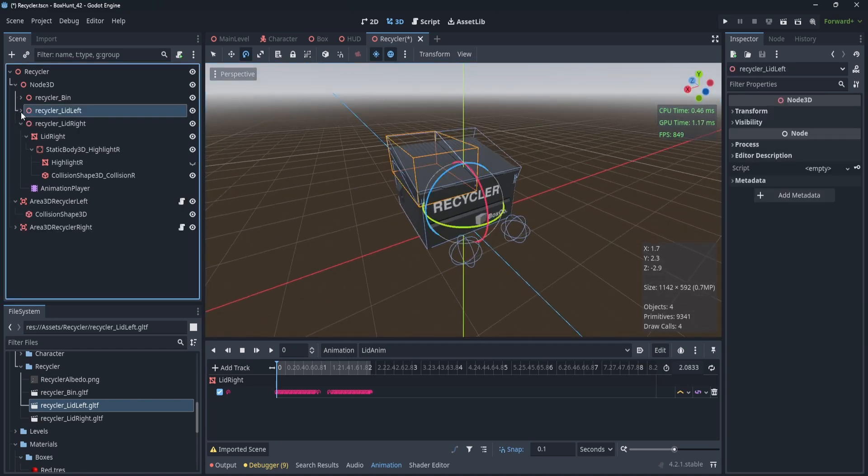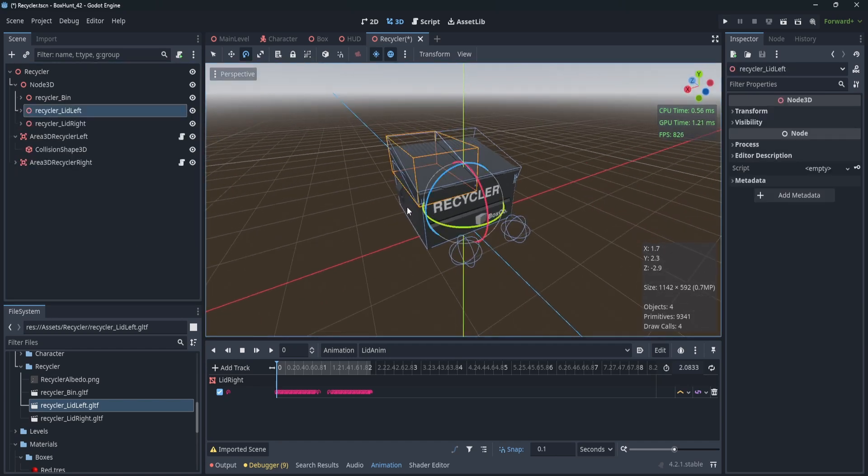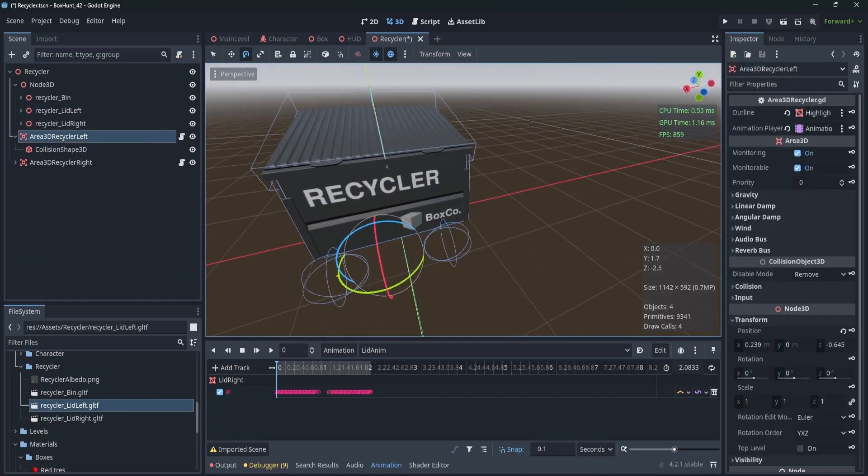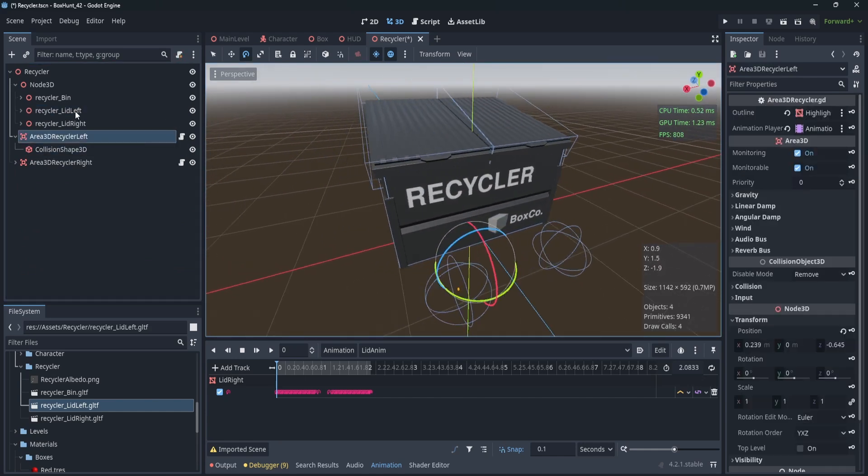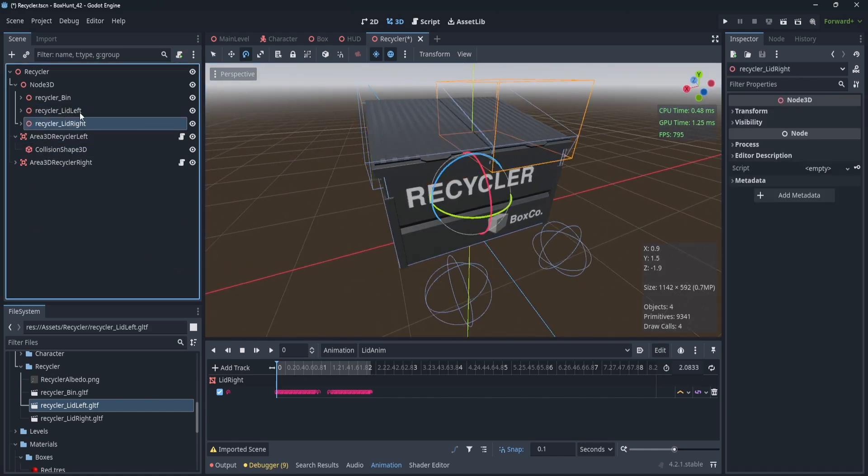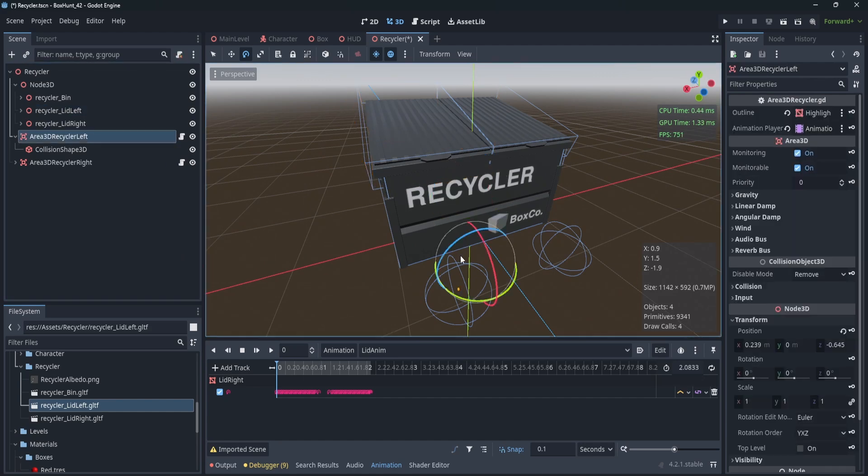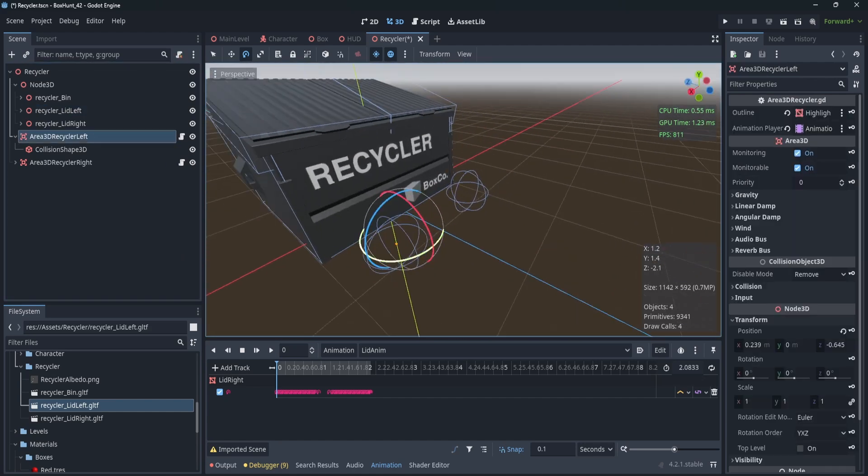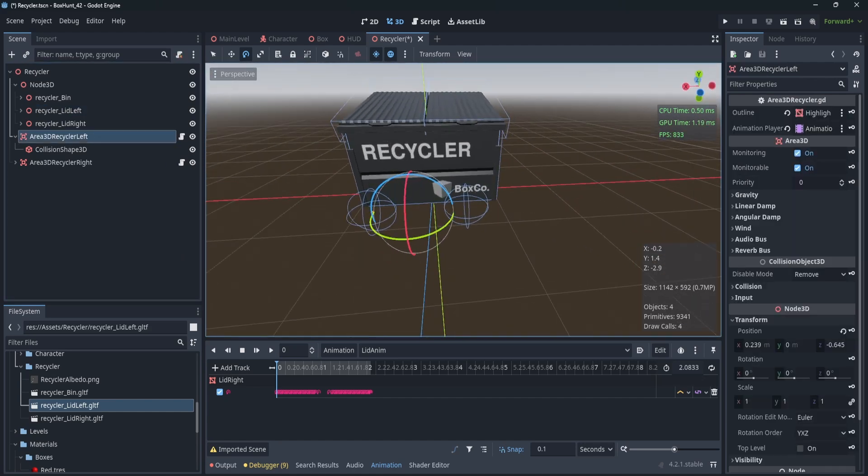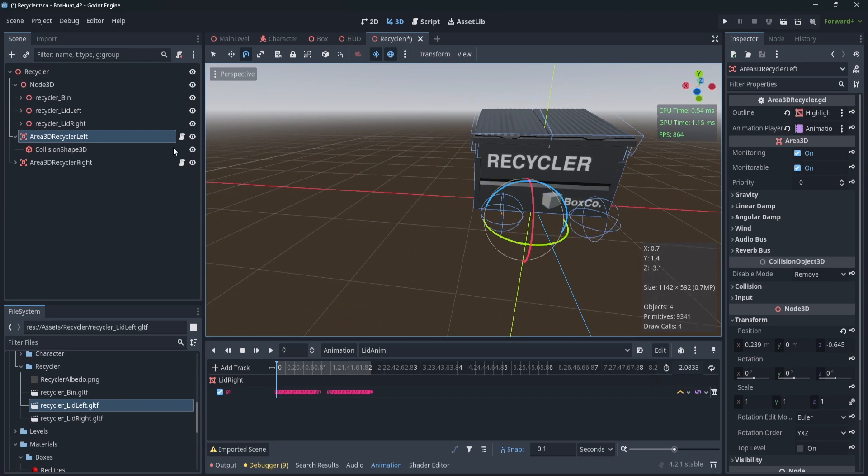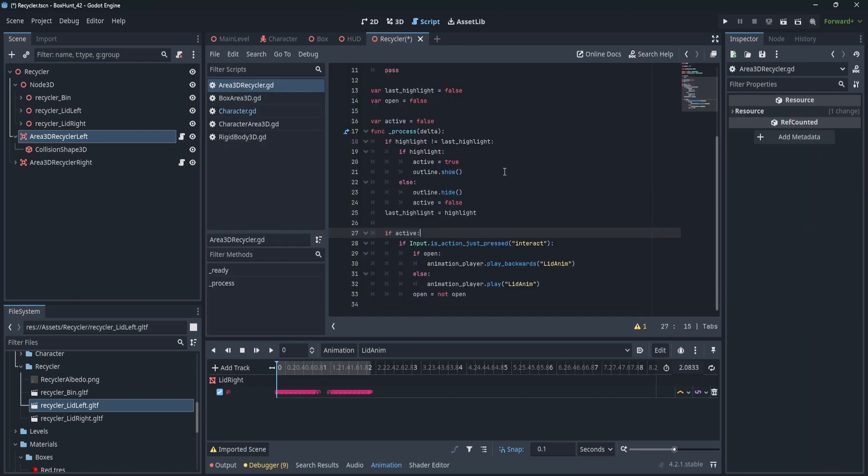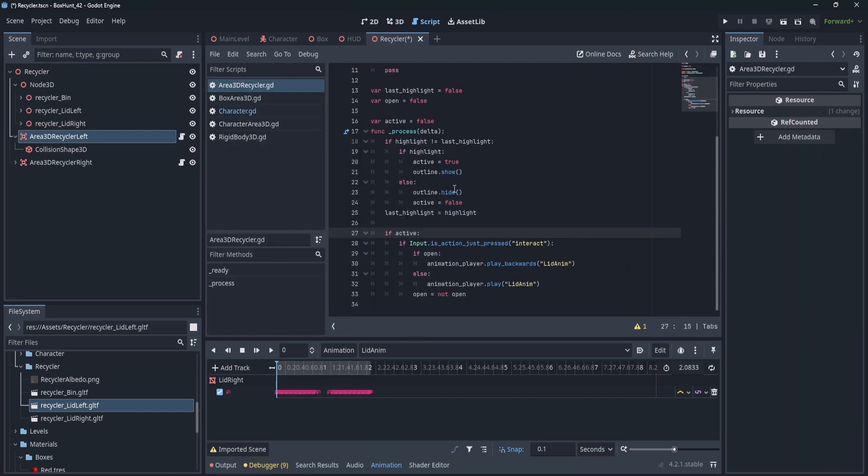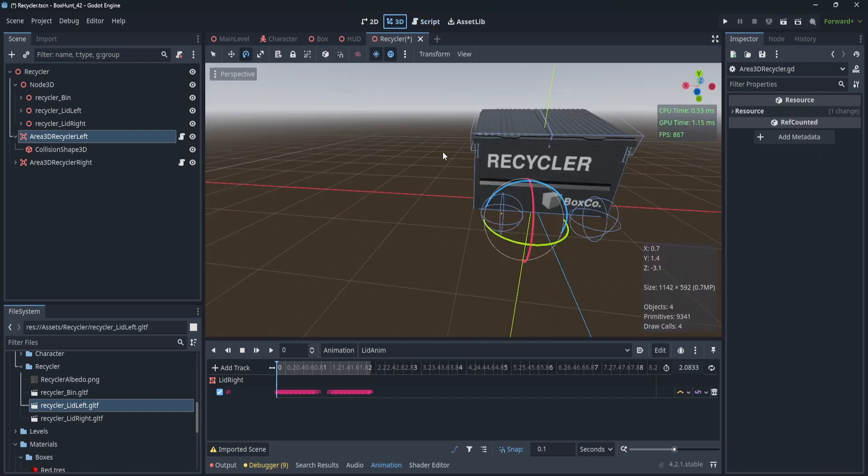It allowed me to do a whole bunch of things. Like I said, I split up the animation, but also I was able to reuse scripts in Godot because the structure of the lid left and the lid right are so similar. These two little area 3Ds, which you'll see in a sec, are like activation regions. They actually run the same script because it's so uniform.